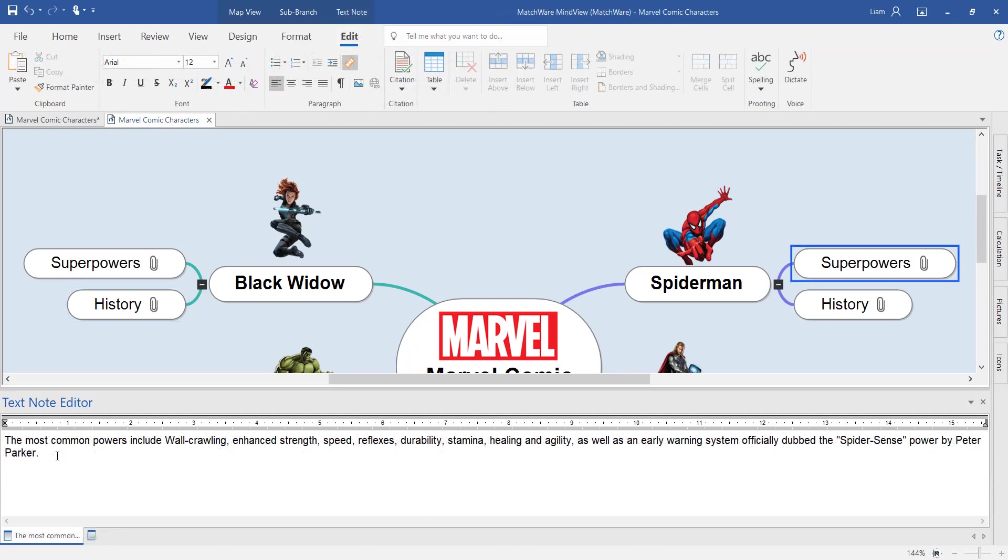What makes MindView unique is that it also has a built-in citation tool. This is really going to help you when doing any type of academic writing.